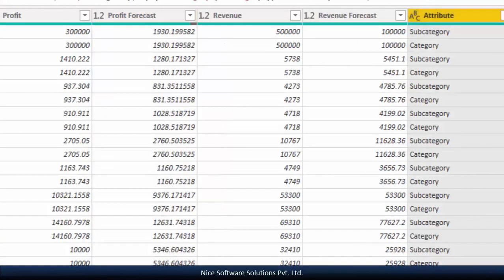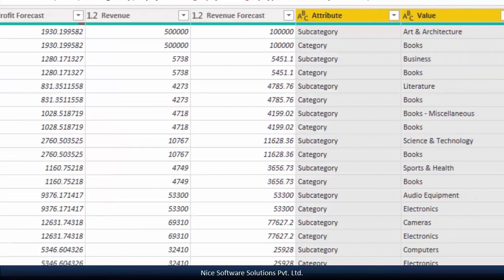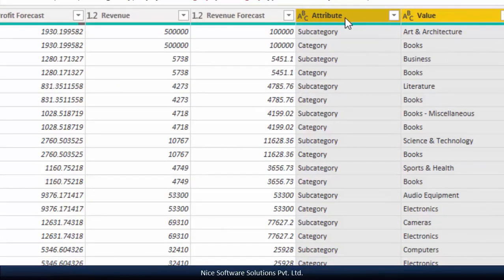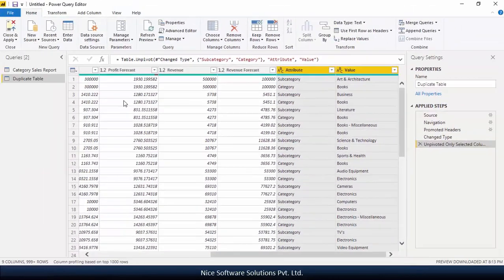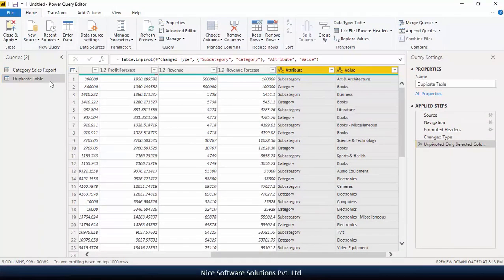After unpivoting the columns, you should see two new columns created in the table called attribute and values. Always remember, when you unpivot a table, the column headers are replaced as row values. This multiplies the number of rows in the table.